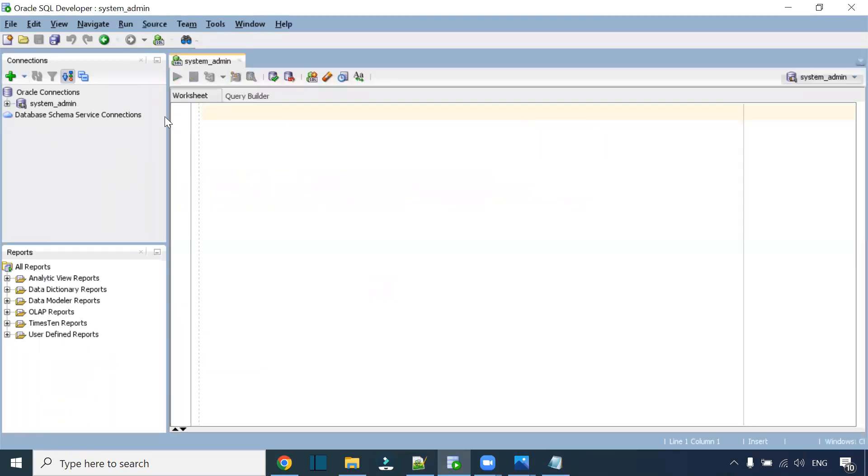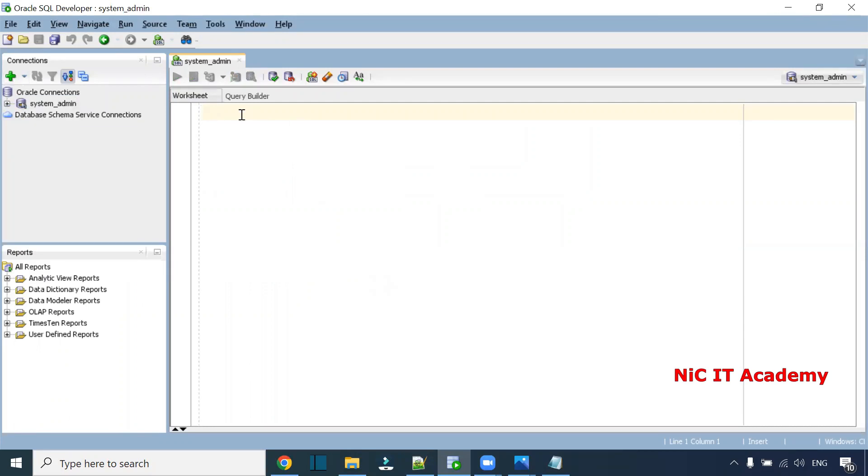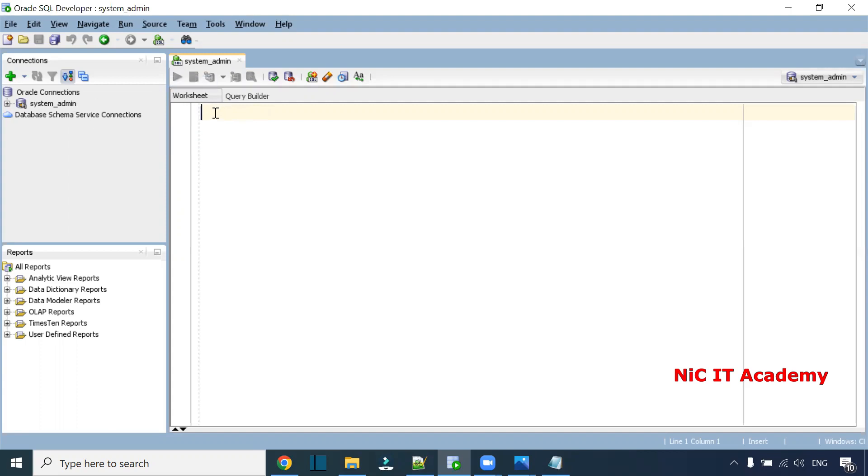You can connect with any other schema. You can connect with HR schema—I've already posted a video on how to import HR schema, just follow it. You'll be able to rectify this error. Thank you for watching. I've already posted Oracle SQL sessions, please watch and practice. If you have any questions, post them in the comments and I will answer. Thank you.